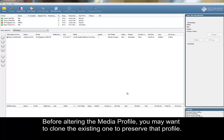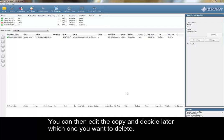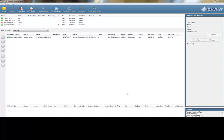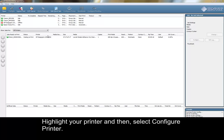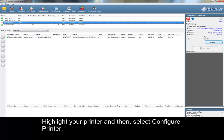Before altering the media profile, you may want to clone the existing one to preserve that profile. You can then edit the copy and decide later which one you want to delete. Highlight your printer, and then select Configure Printer.